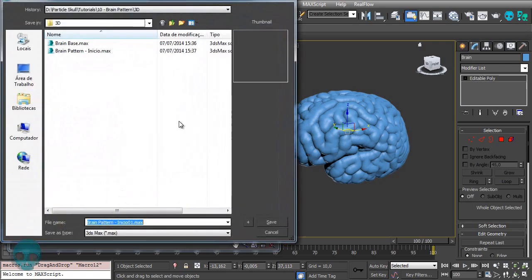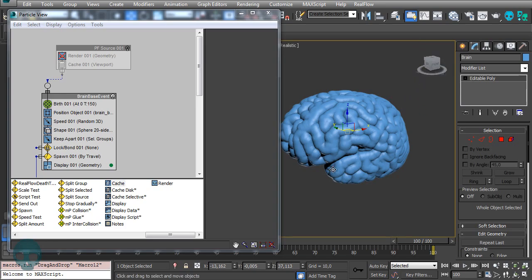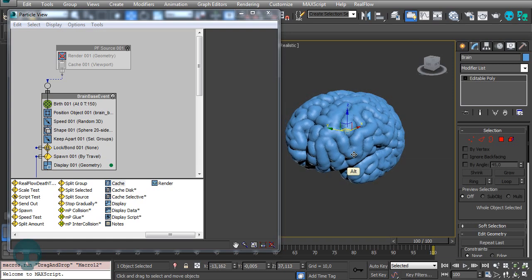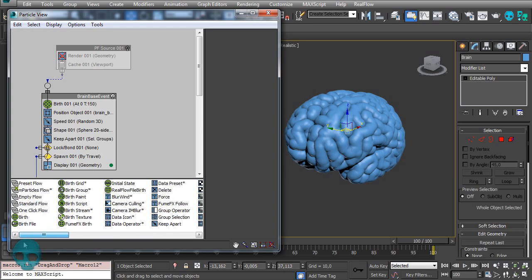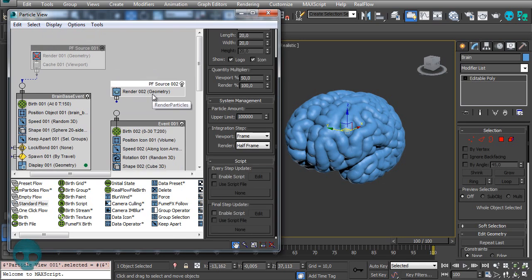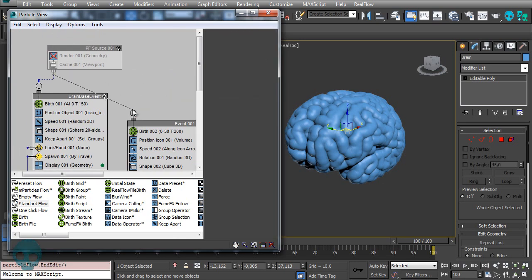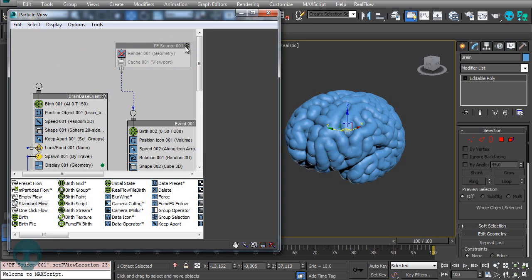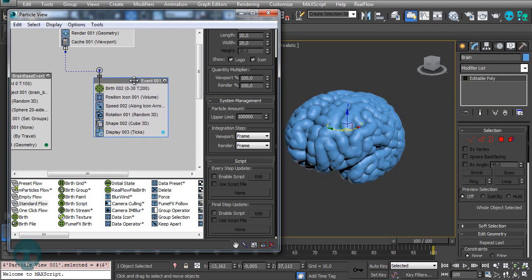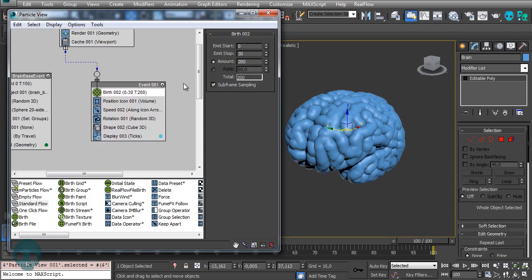Let's call this scene 'brain' and save a copy called 'brain final'. Now let's create the particle setup — I'll use standard flow again. Delete the existing wire and use the same particle flow source with the cache. Let's wire this and switch it on. We already have the quantity multiplier and integration steps.